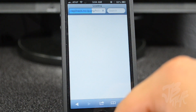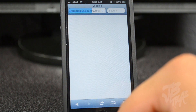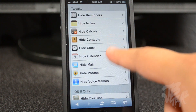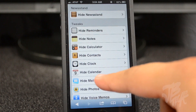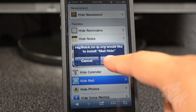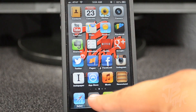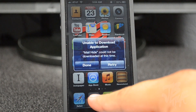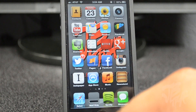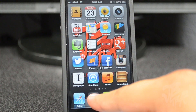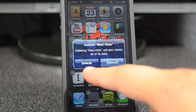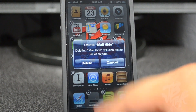Anyways guys, that's gonna be it for this quick video on how to actually hide any stock app on your iDevice, just in case you don't want them. For sure, I never use newsstand, and now that I can actually get rid of it, that is pretty awesome.